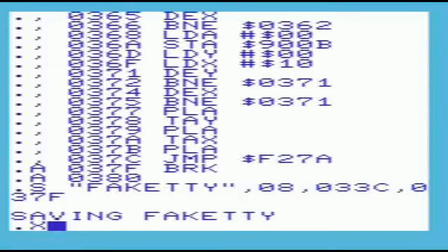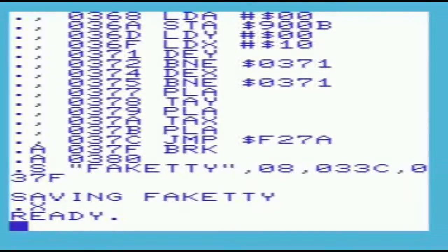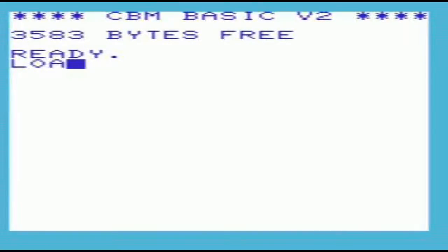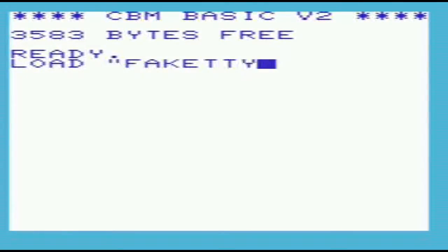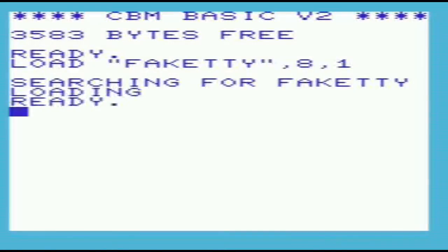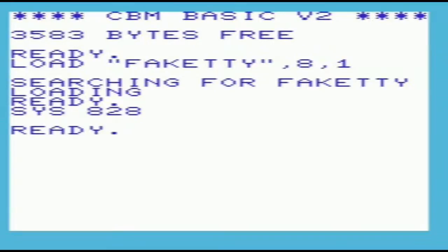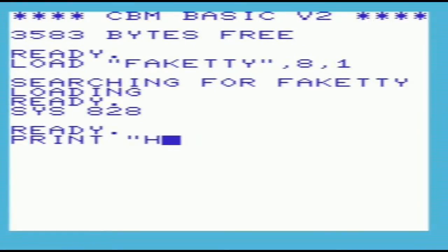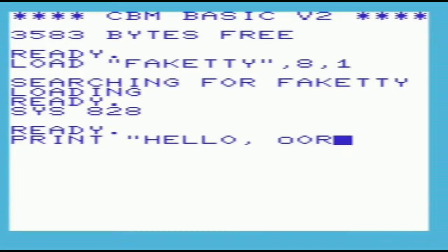You can exit the monitor and return to BASIC using the X command. To demonstrate that this has saved properly, we'll power cycle the VIC and load the program back from disk. Run the first part of the program which will point the output vector to our code. 828 is the decimal equivalent of 033C. To check that this works, we'll now say hello to the world.